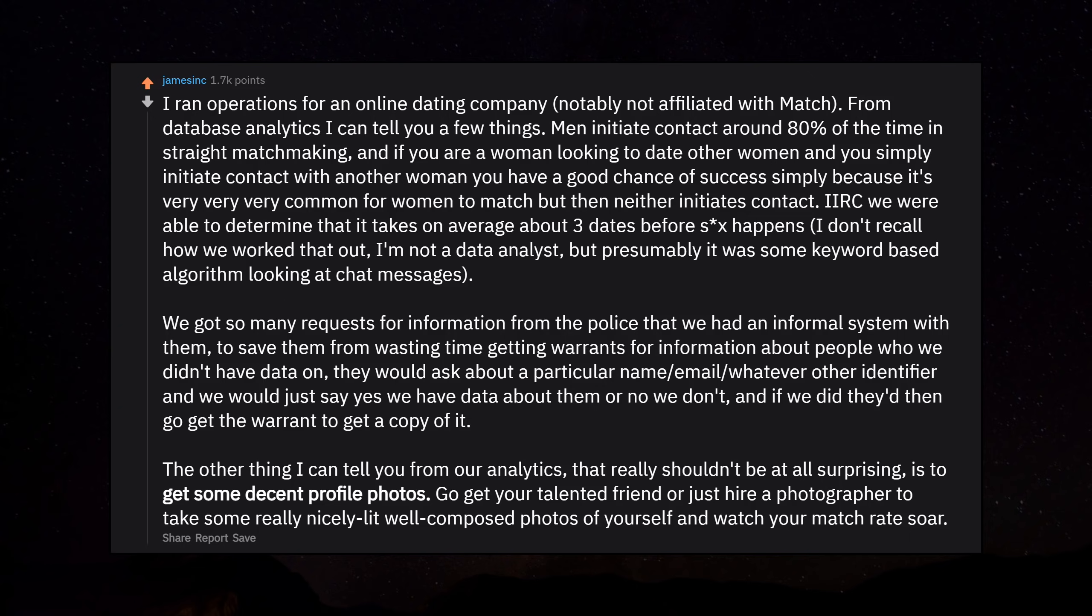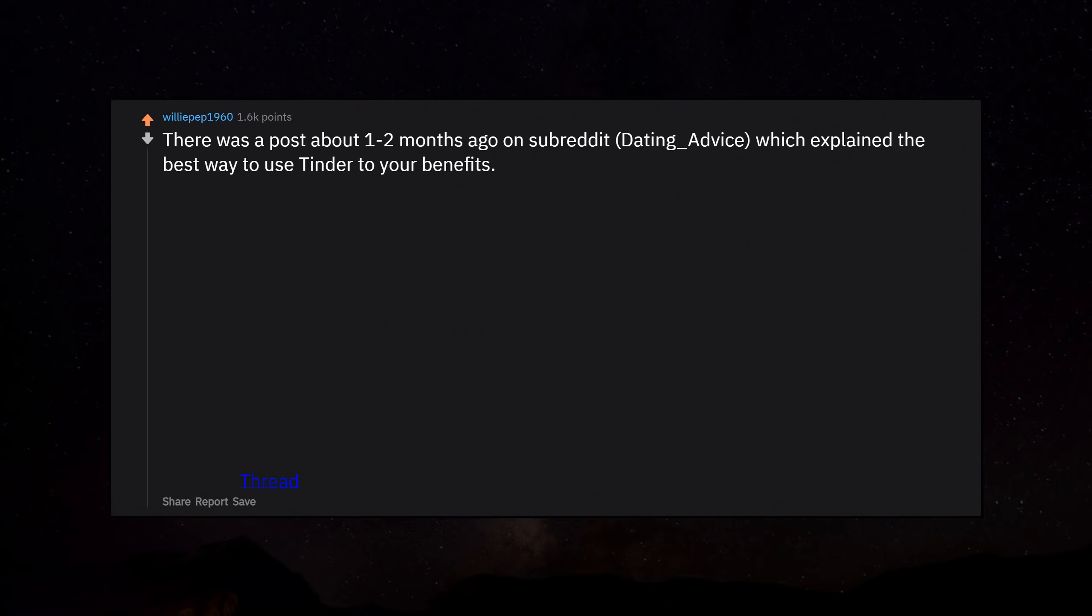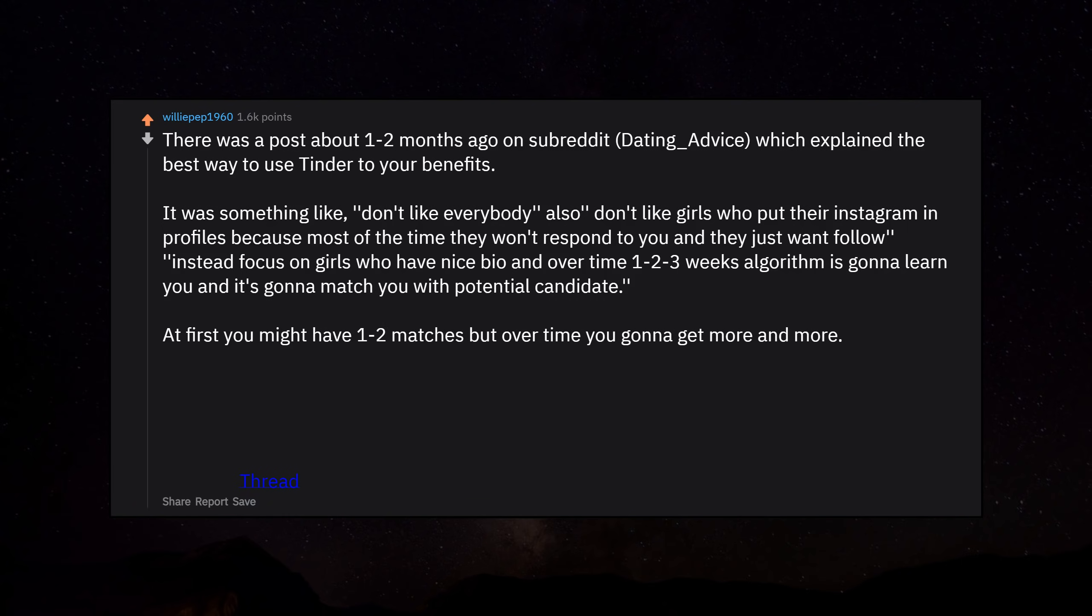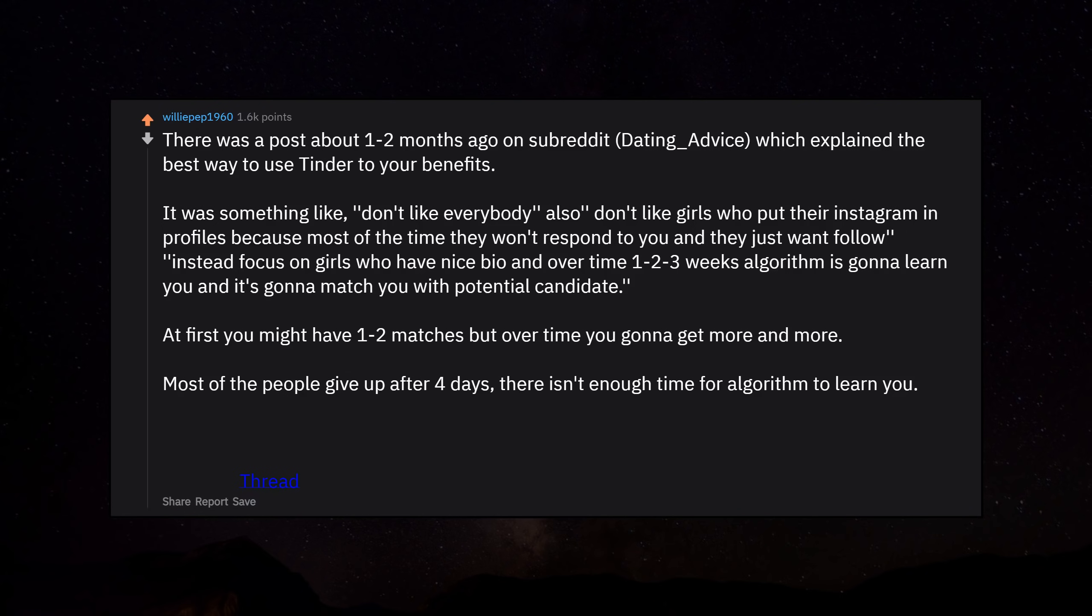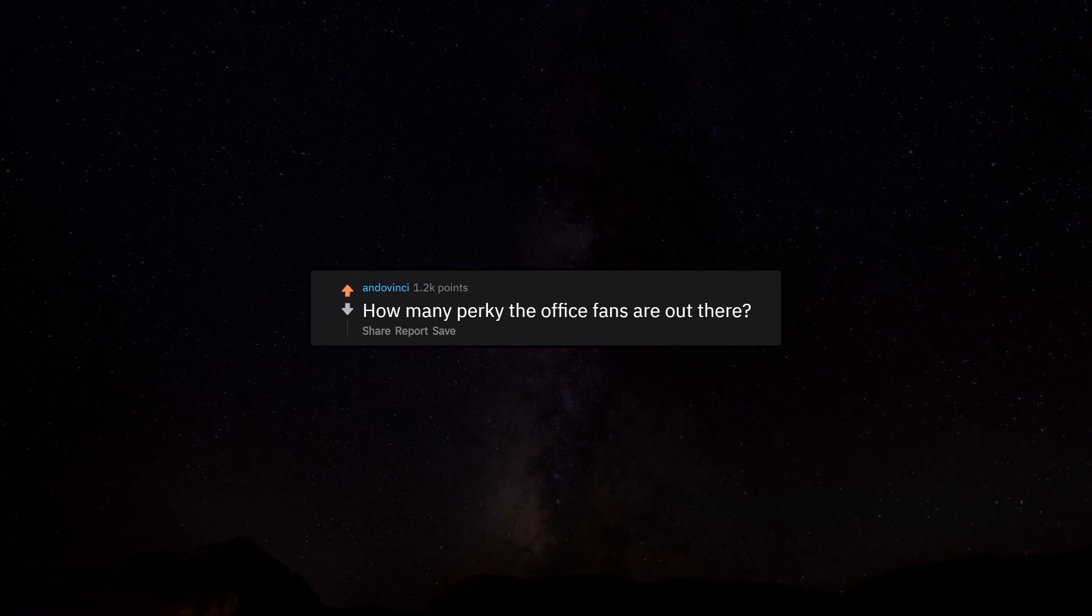There was a post about 1-2 months ago on subreddit dating advice which explained the best way to use Tinder to your benefits. It was something like: don't like everybody, also don't like girls who put their Instagram in profiles because most of the time they won't respond and they just want follows. Instead, focus on girls who have nice bios. Over time, one to three weeks, the algorithm is gonna learn you and it's gonna match you with potential candidates. Most people give up after four days. There isn't enough time for the algorithm to learn you.